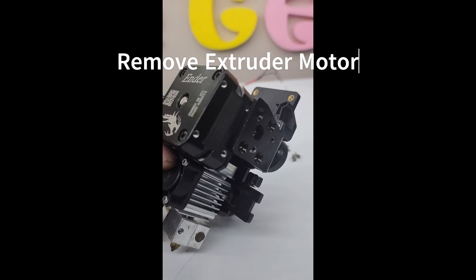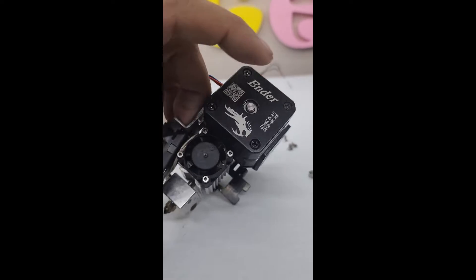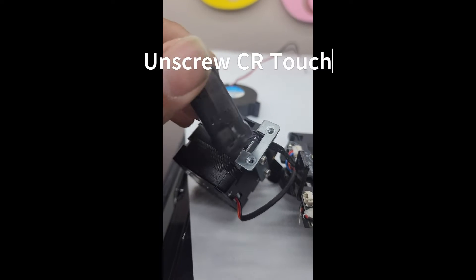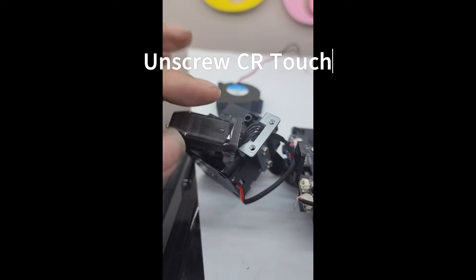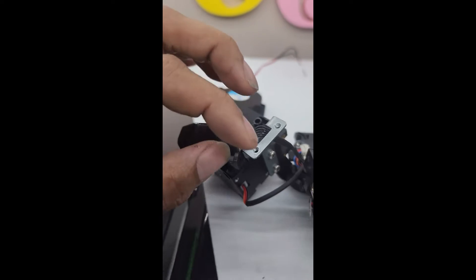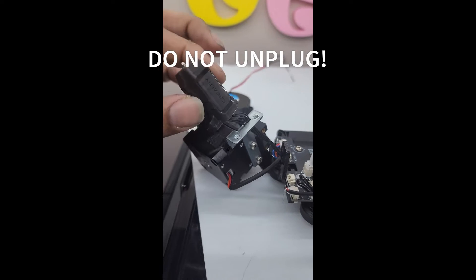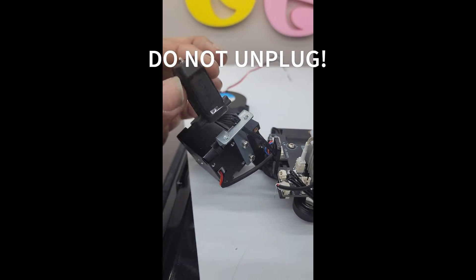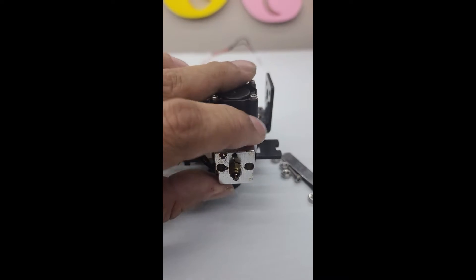You do want to disassemble your BL/CR touch, whatever it is, and unscrew from here and leave this loose. We're going to change out the hot end.